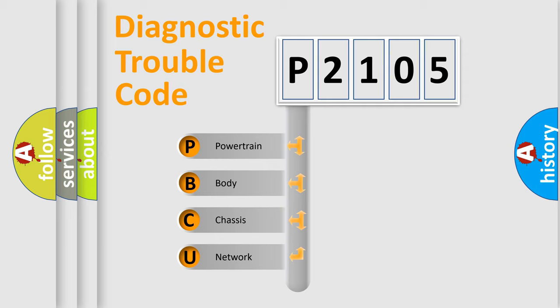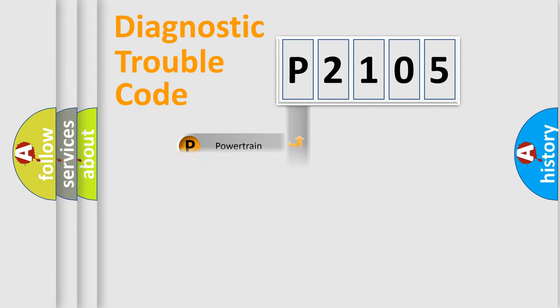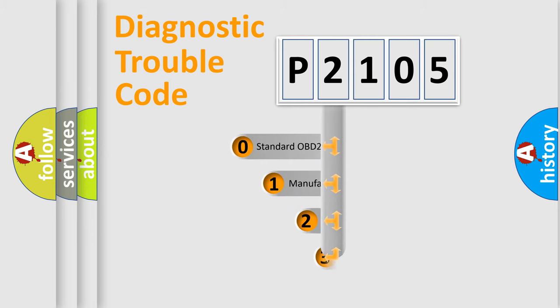We divide the electric system of automobile into the four basic units: Powertrain, body, chassis, network. This distribution is defined in the first character code.